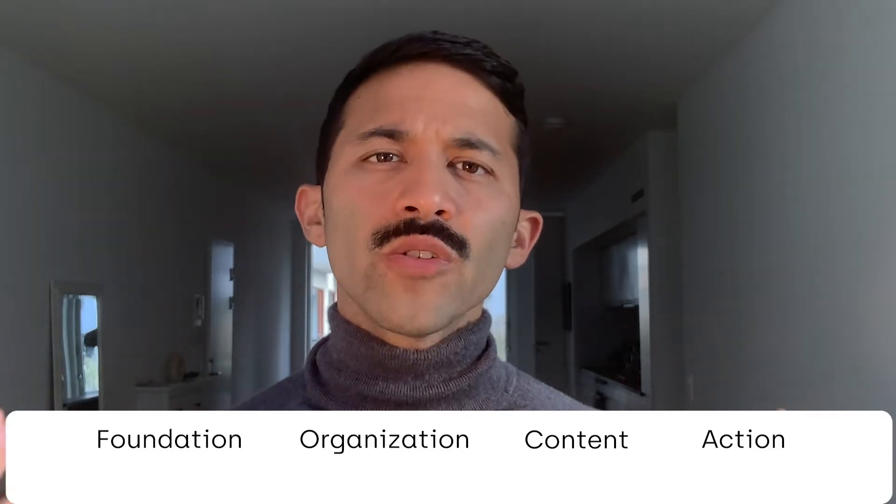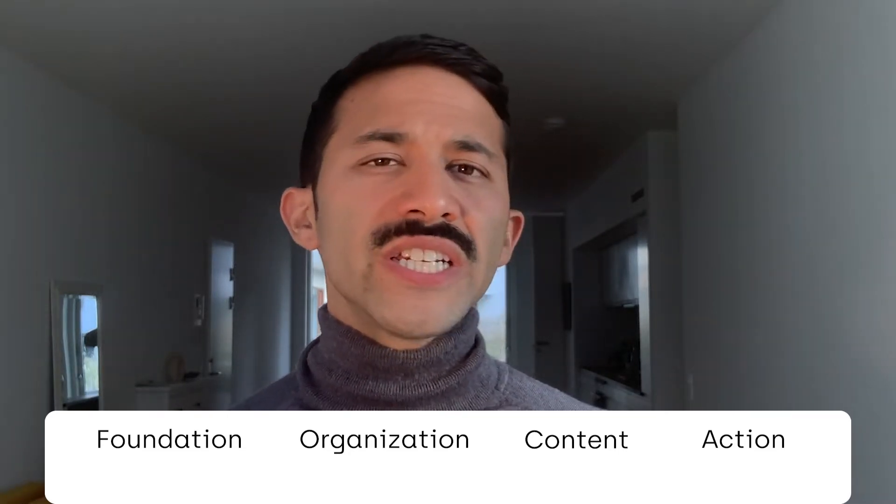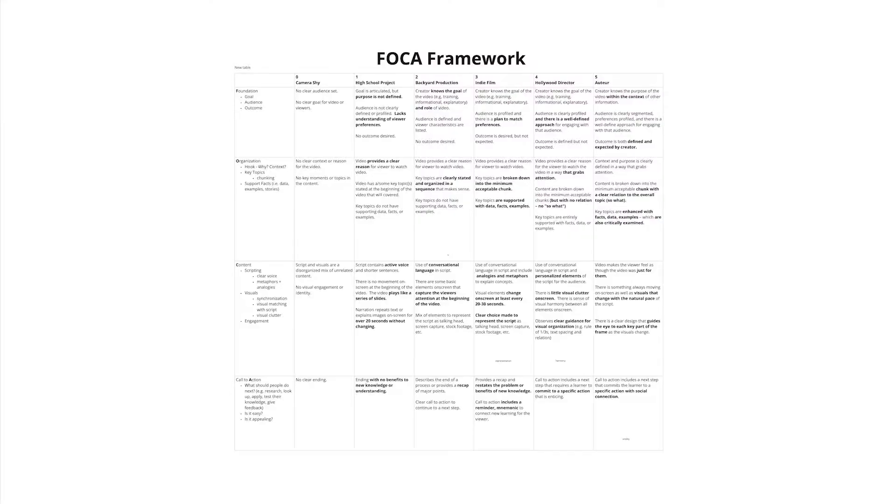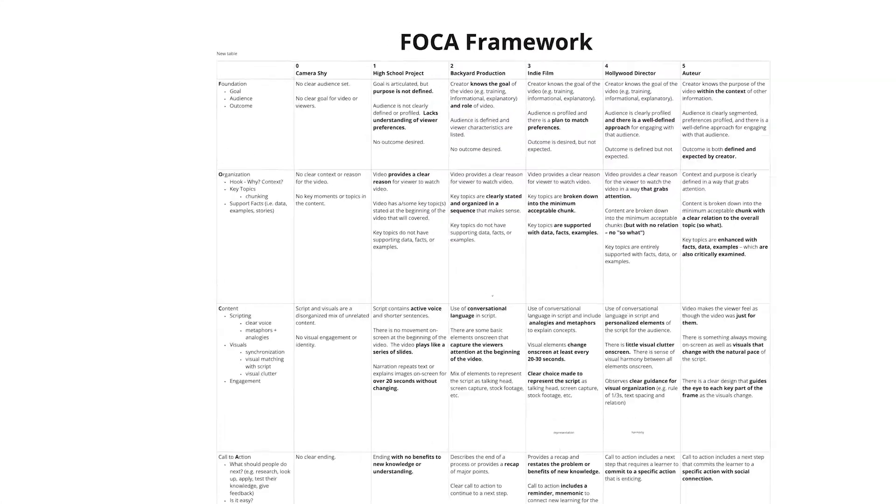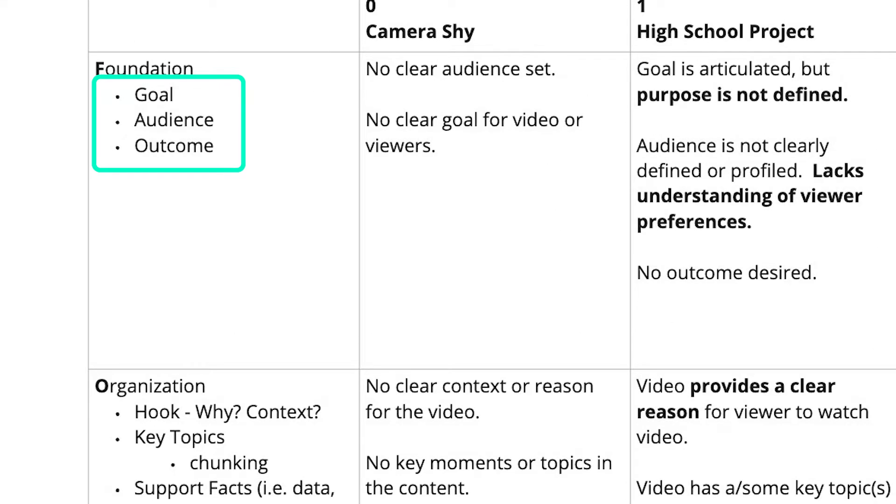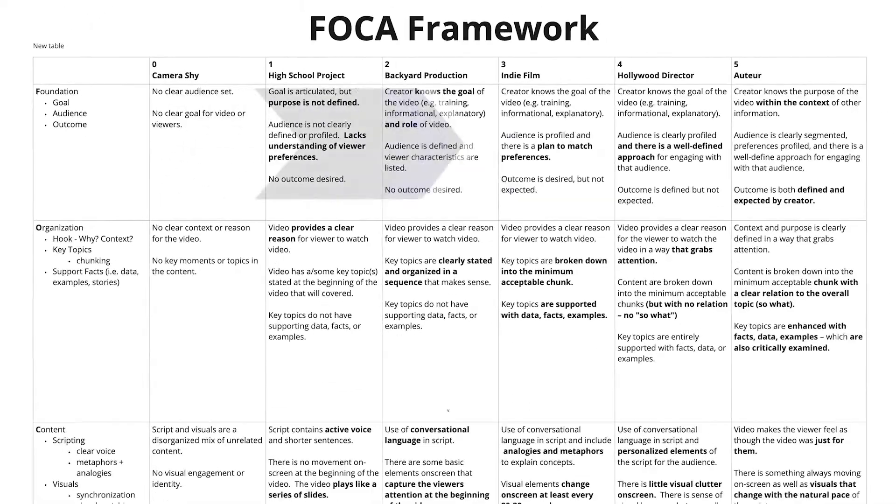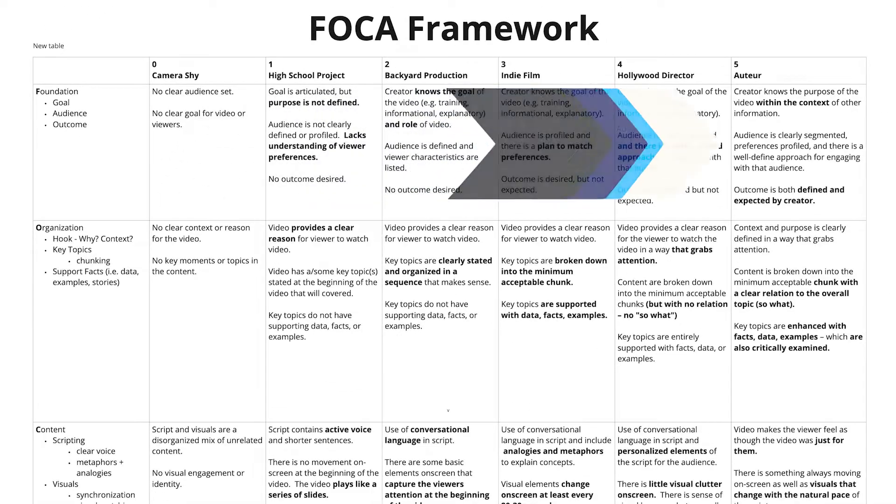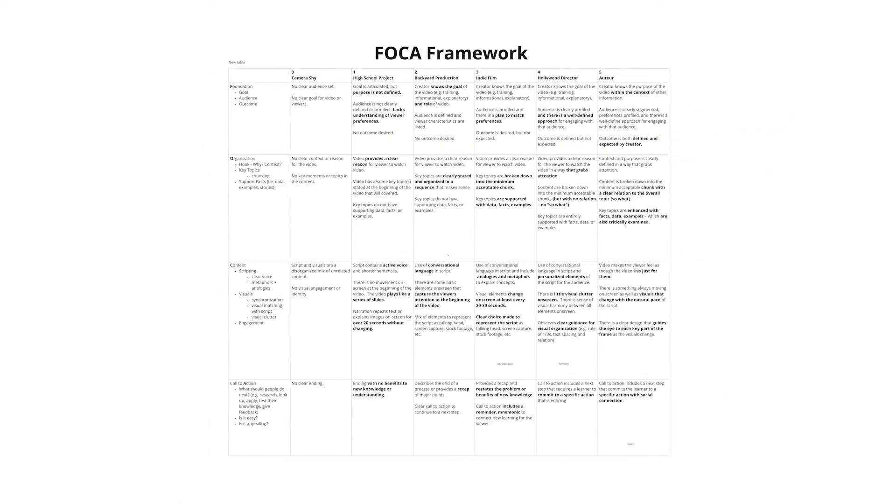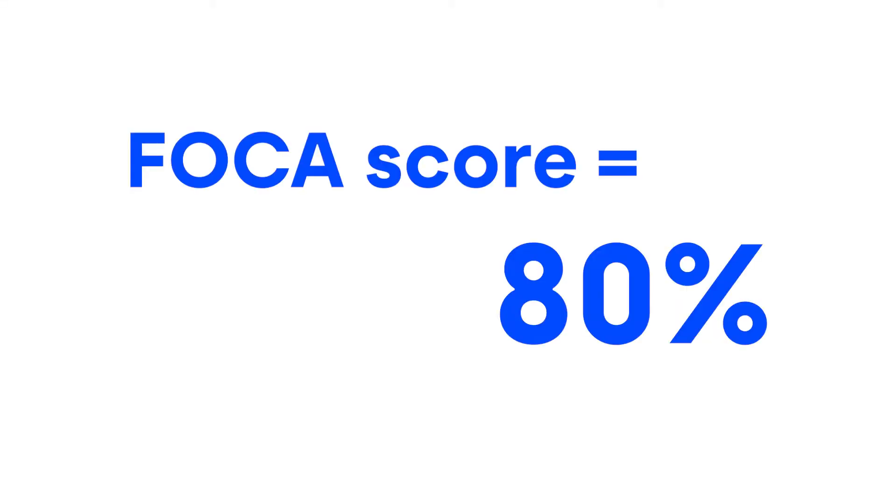It's these four elements together that you need to consider when making a quality video. With this rubric, you'll see that there are three subcategories and a rating that goes from level zero all the way to level five. You want to give yourself a score based on the skills for each of those four elements. You'll total that up, divide it by 20, and you'll get what we call a FOCA score.